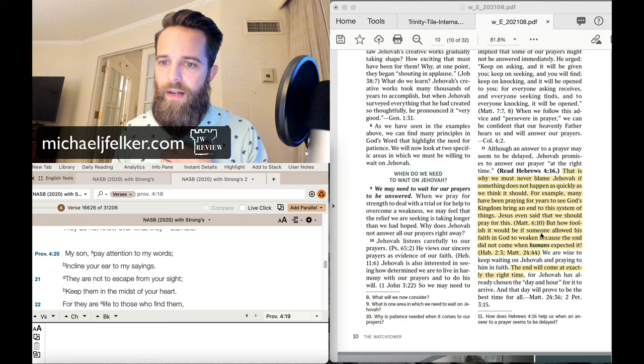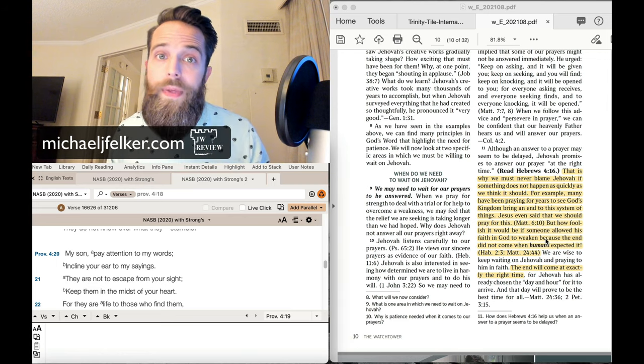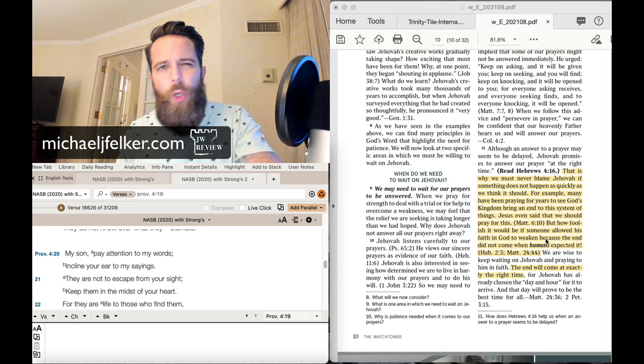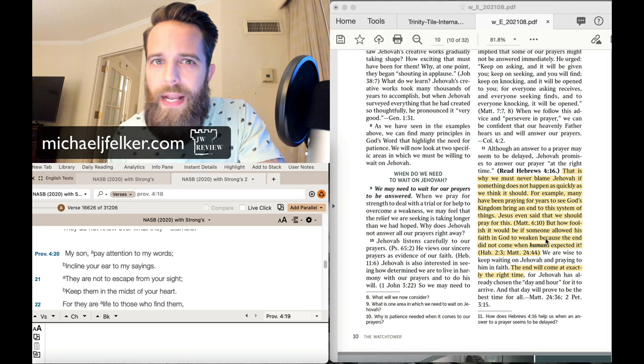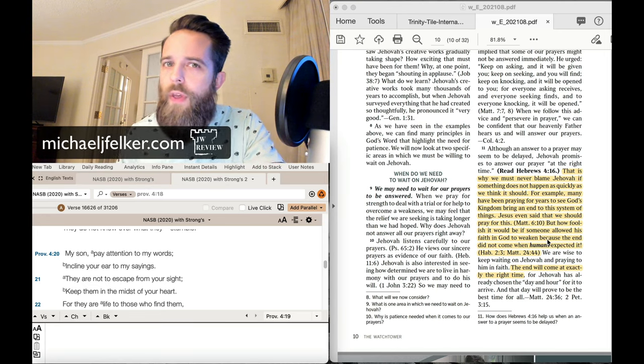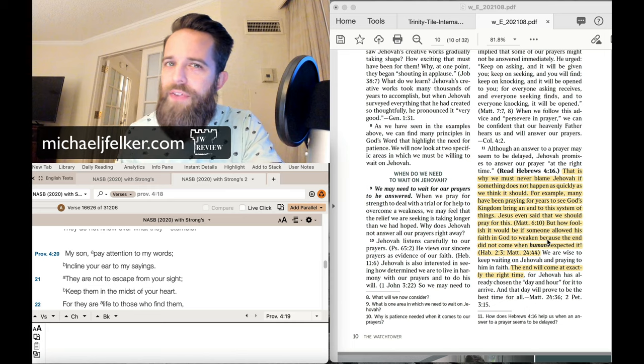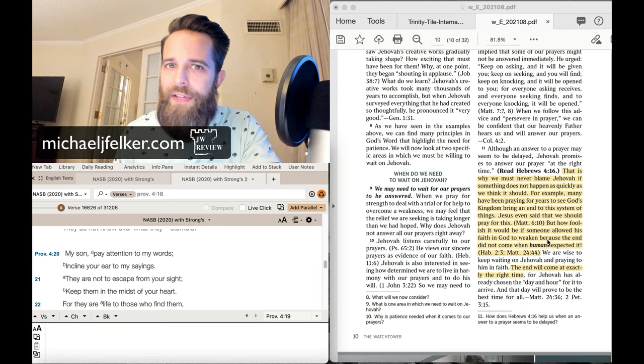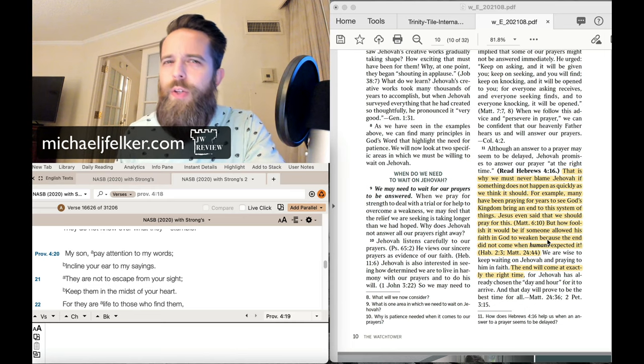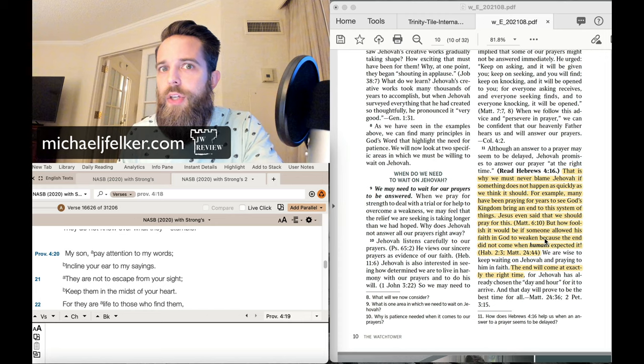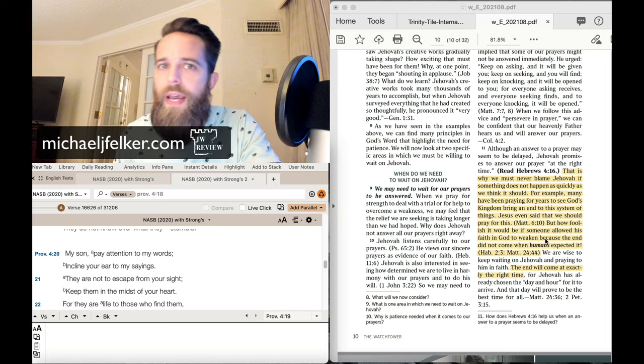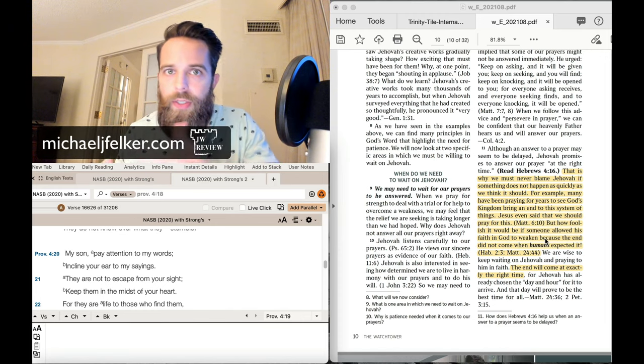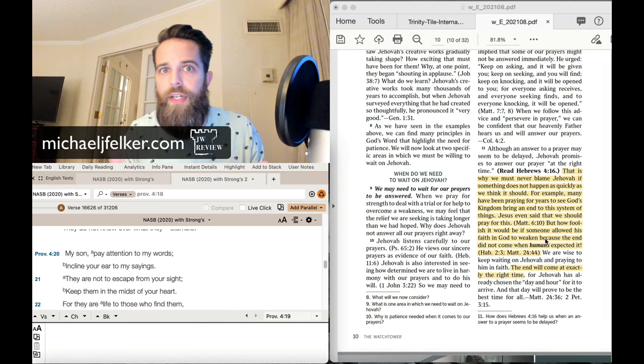And the end did not come because when humans expected it. But who are the ones telling you when to expect it? Who are the ones telling you that we're in the last of the last of the last of the last days? And using the words, the end is soon. The end is near. It's upon us. It's very, very soon.